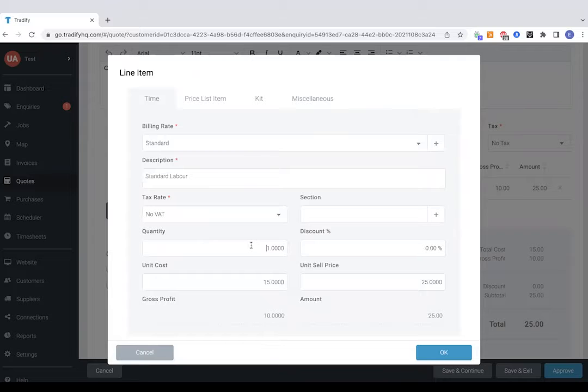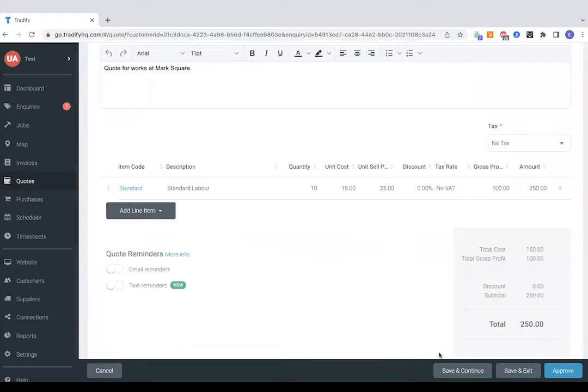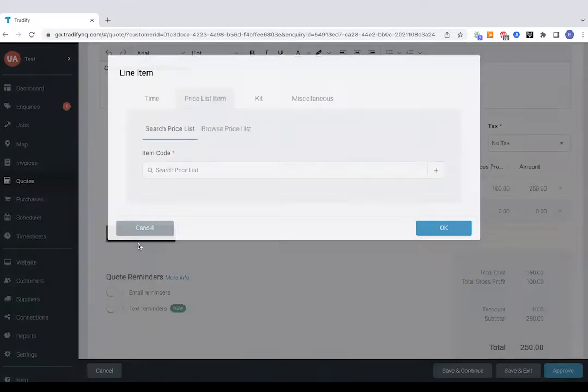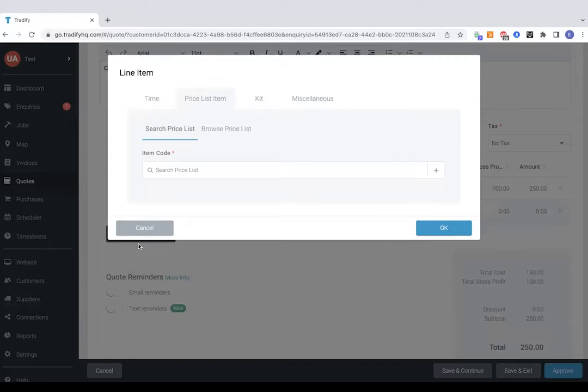Now it's just a case of entering a quantity of hours which I'll do there. And that's gone straight onto the quote. You do have the option on Tradify to have all of your material lists pre-saved so we can help you with doing this on the training call which we include free of charge as part of the package.